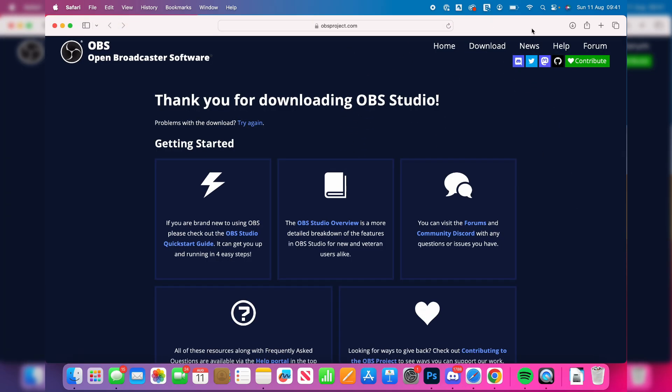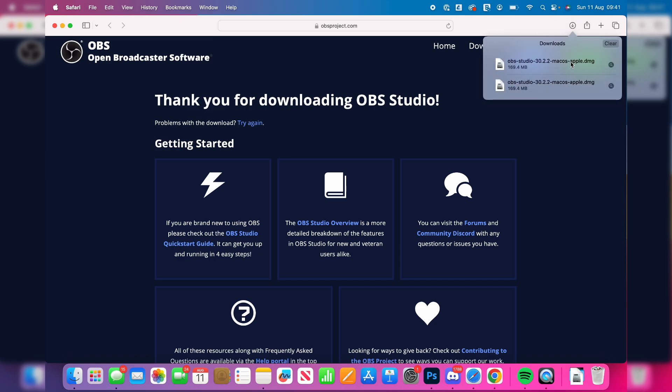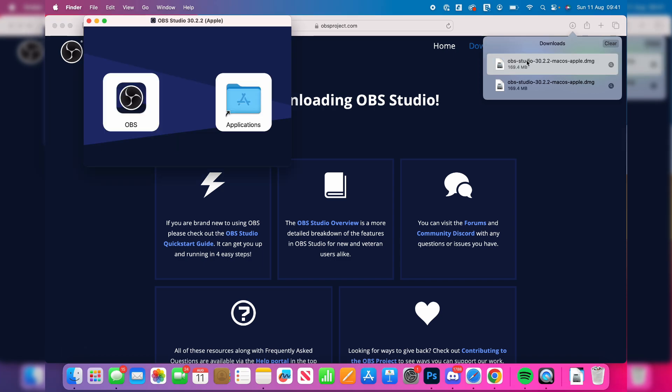After it's downloaded, you can find it in your downloads in the top right of Safari, or open up your finder and go to your downloads. You can then select it and double click on it, and it's going to go and open up like so.